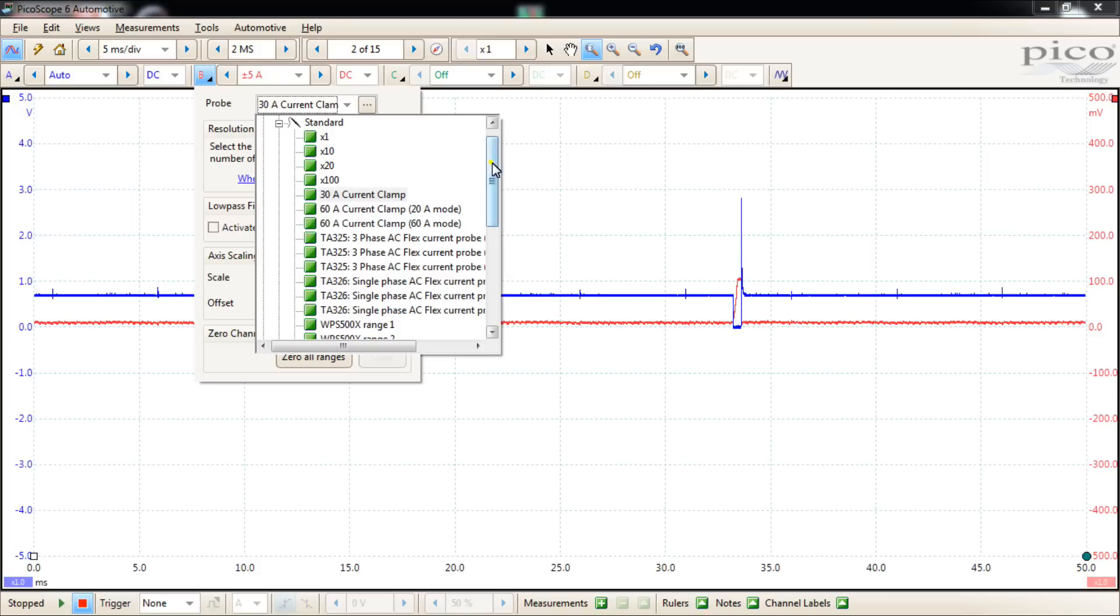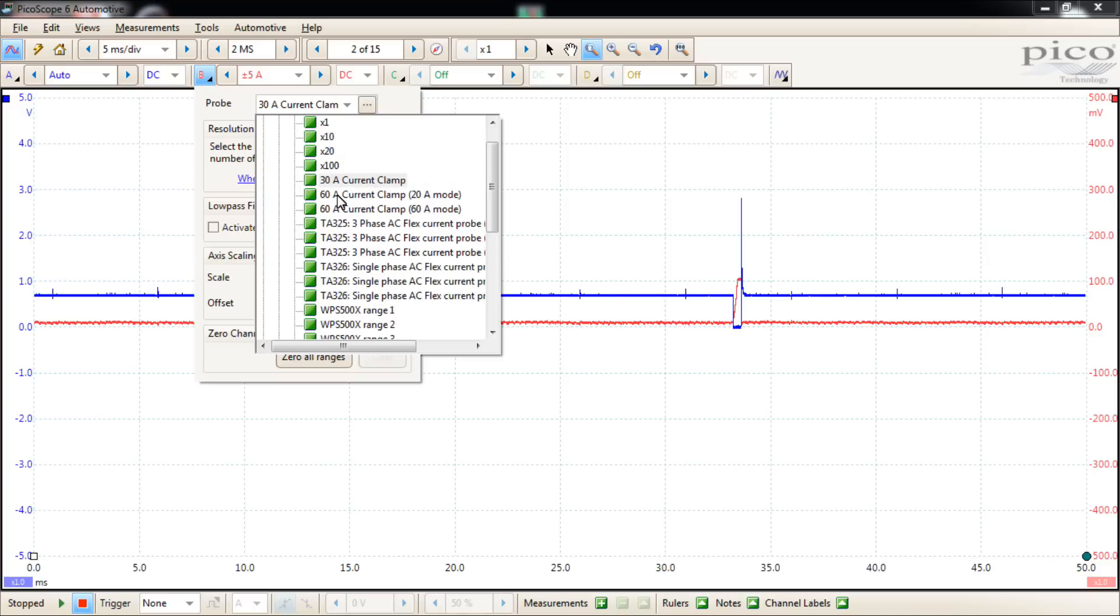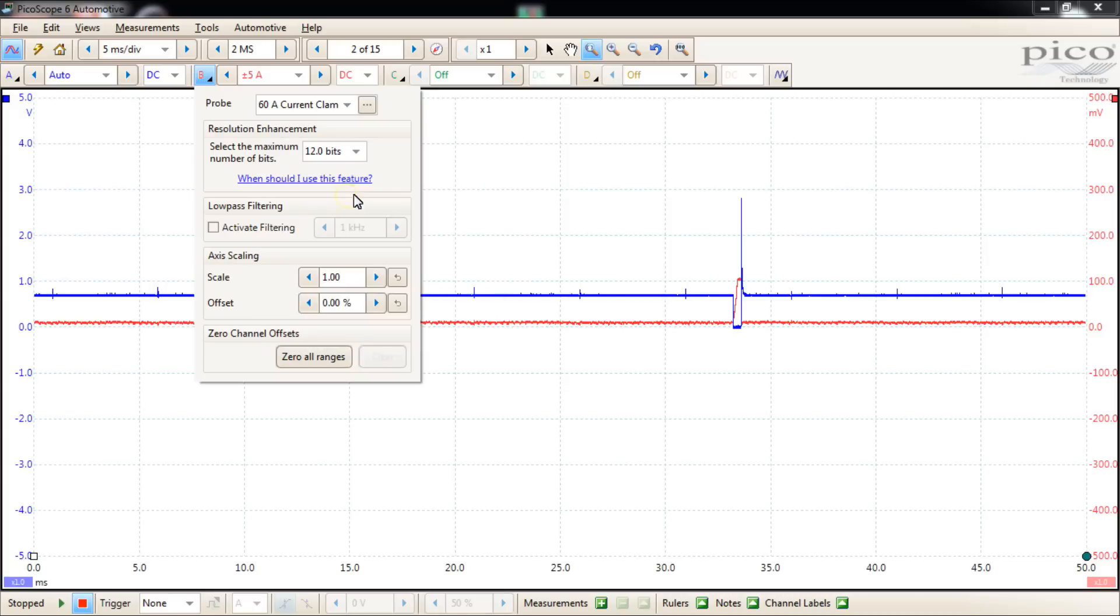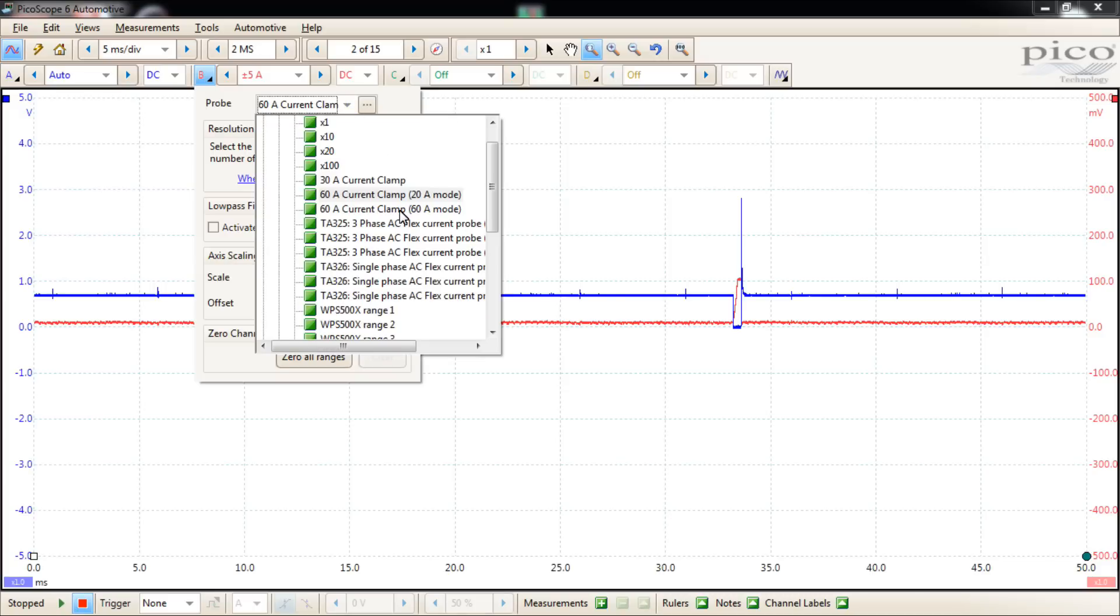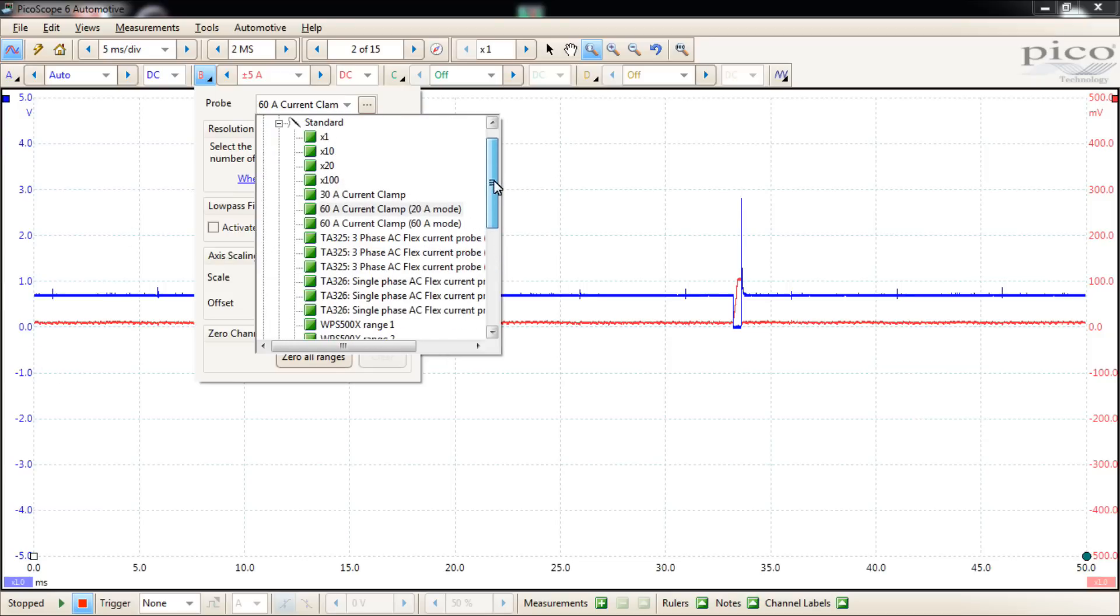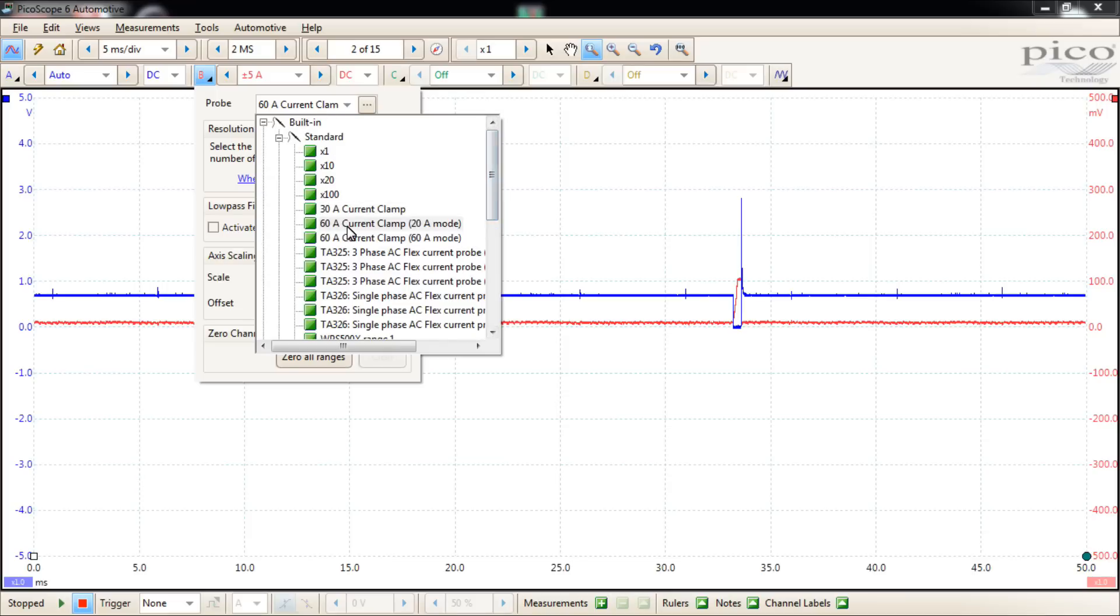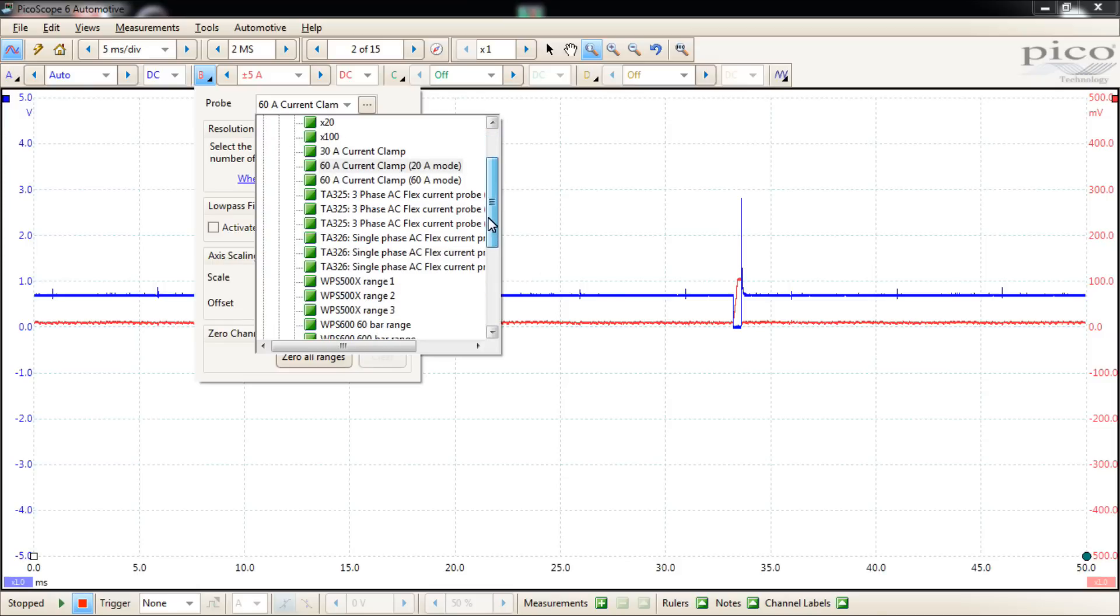But you have lots of other built-in probes. We'll talk about these times 10 or times 20 times 100 in just a moment. But you have different clamps that you could use for measuring current. So if you have these clamps and you choose them, it does the calculation for you and will display your measurement in amperage. You could also do times one and just do the calculations yourself if you'd like, because most of them are pretty simple math, like 100 millivolts equals an amp. Then you could use the times one and it would display as voltage and you would just know that each 100 millivolts equals an amp. That's just one example.